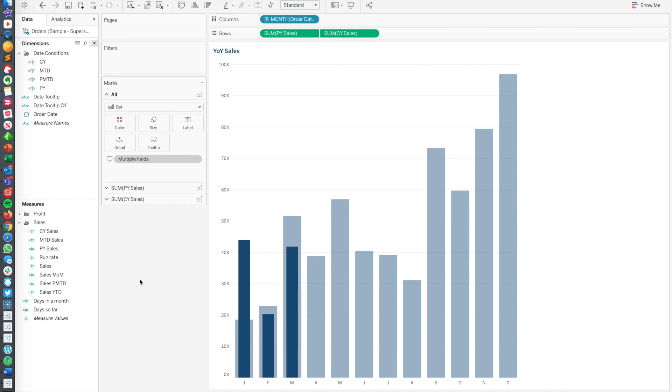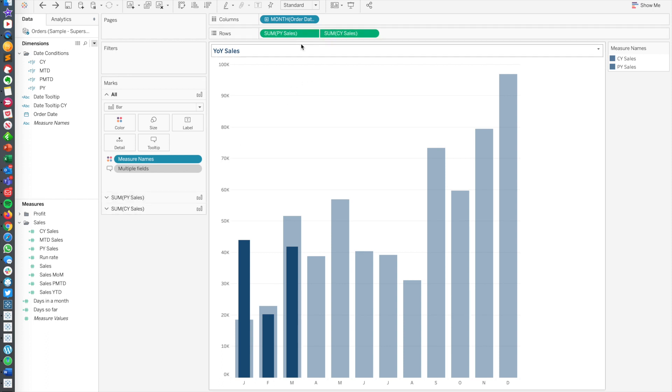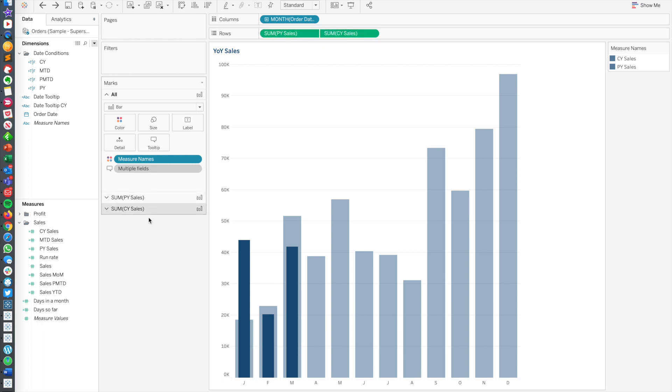Now one thing you'll notice is that they're different colors. And we're using measure names. Technically I don't really need that, but it's there, we'll use it. So one of the really great things is because we're using dual axis and because we're using multiple pills on the row shelf, that means we get multiple mark cards. And the really powerful thing with multiple mark cards is you get to basically do what you want with each one. They are independent of each other.